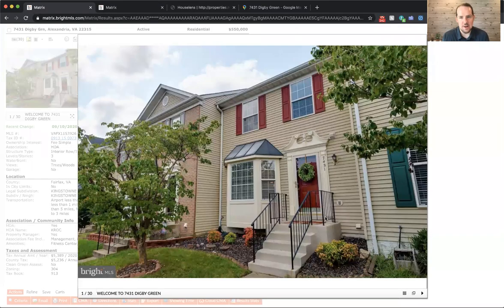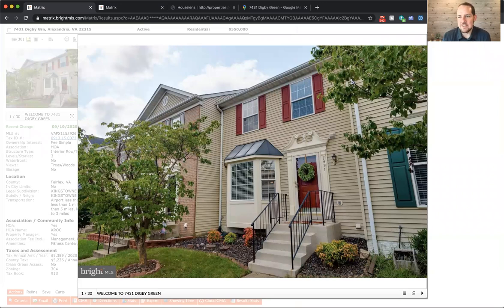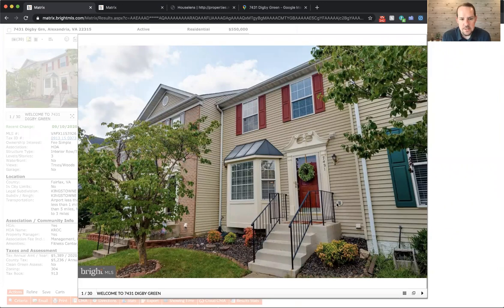It's in Kingstown, awesome community in Alexandria, Virginia, and the house is located at 7431 Digby Green. So let me share my screen with you and we can take a look at the house. So here it is.